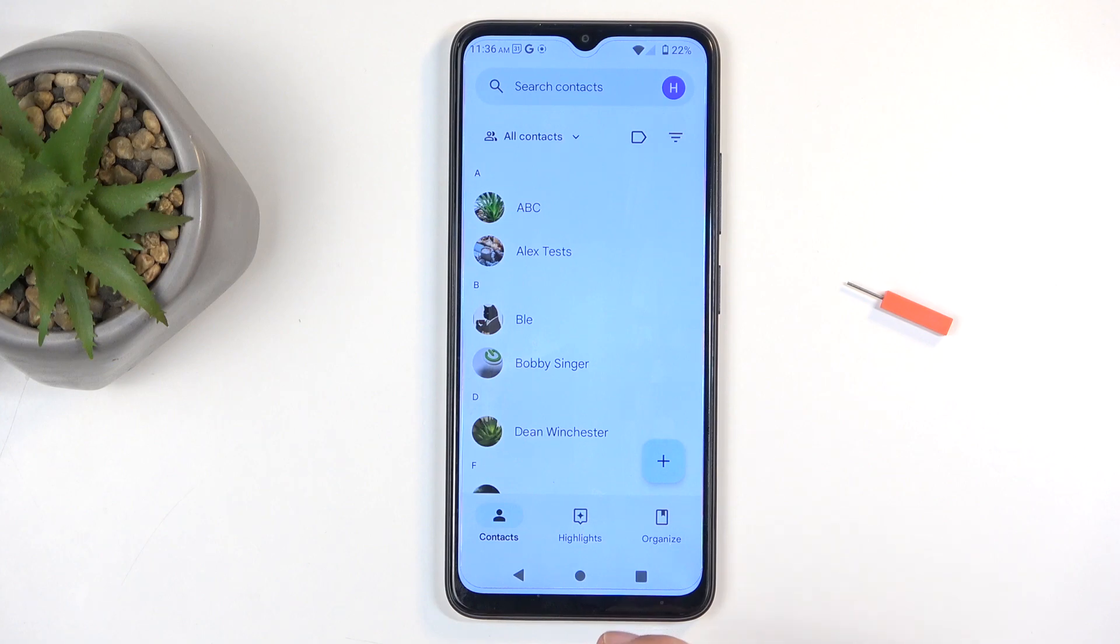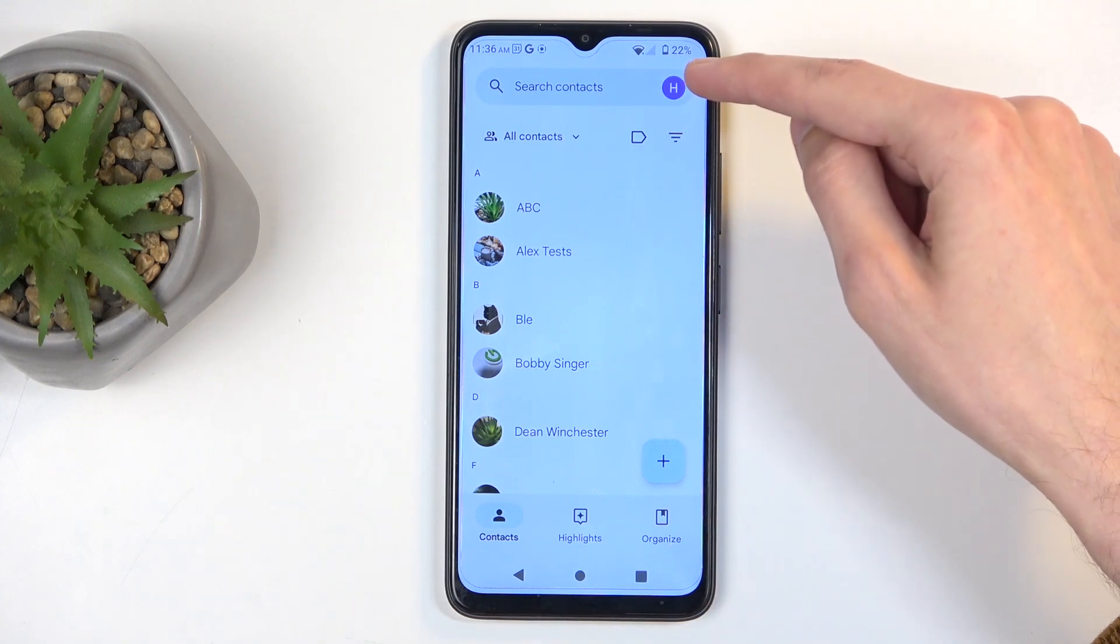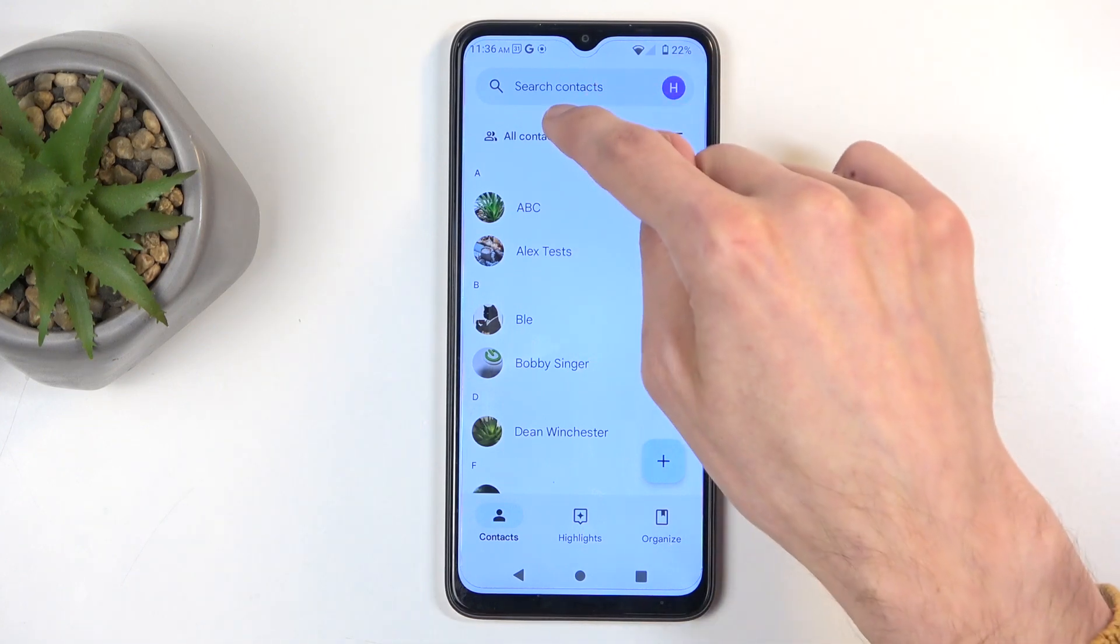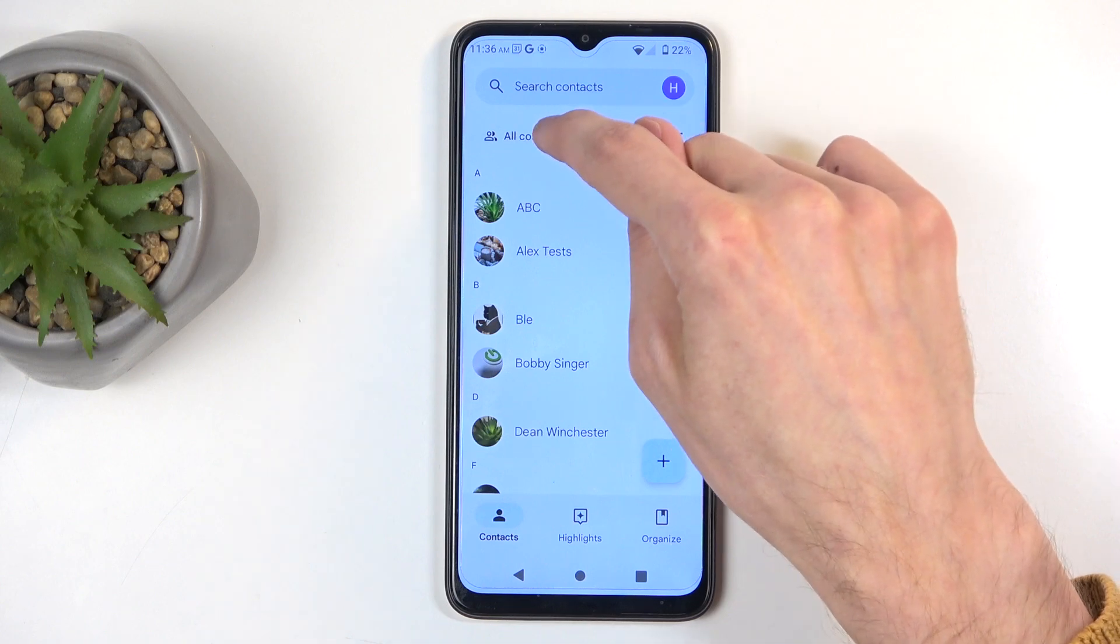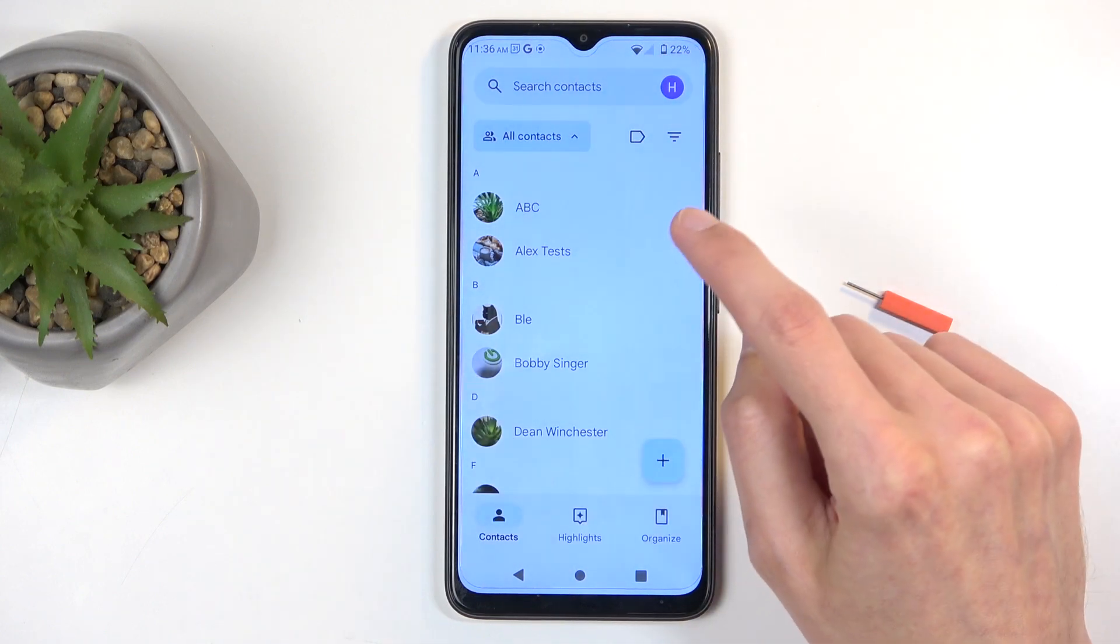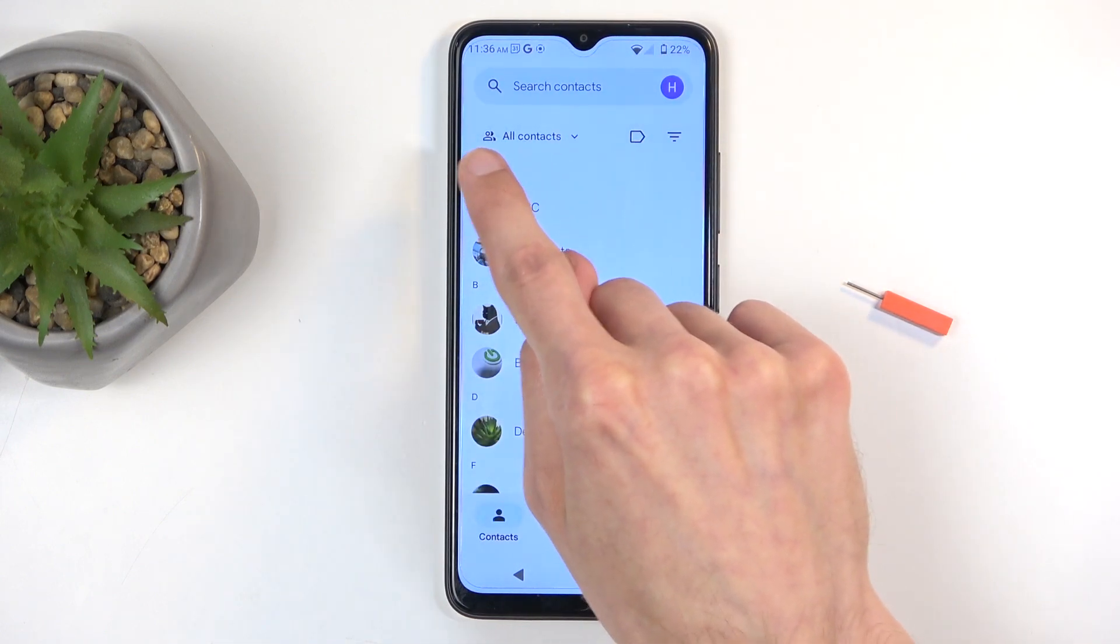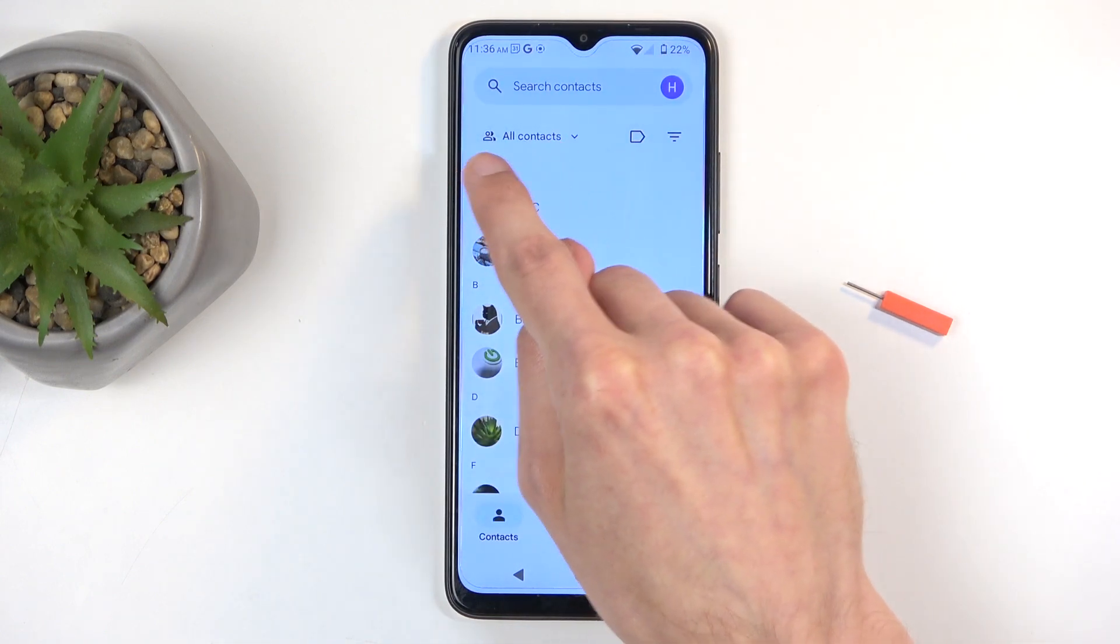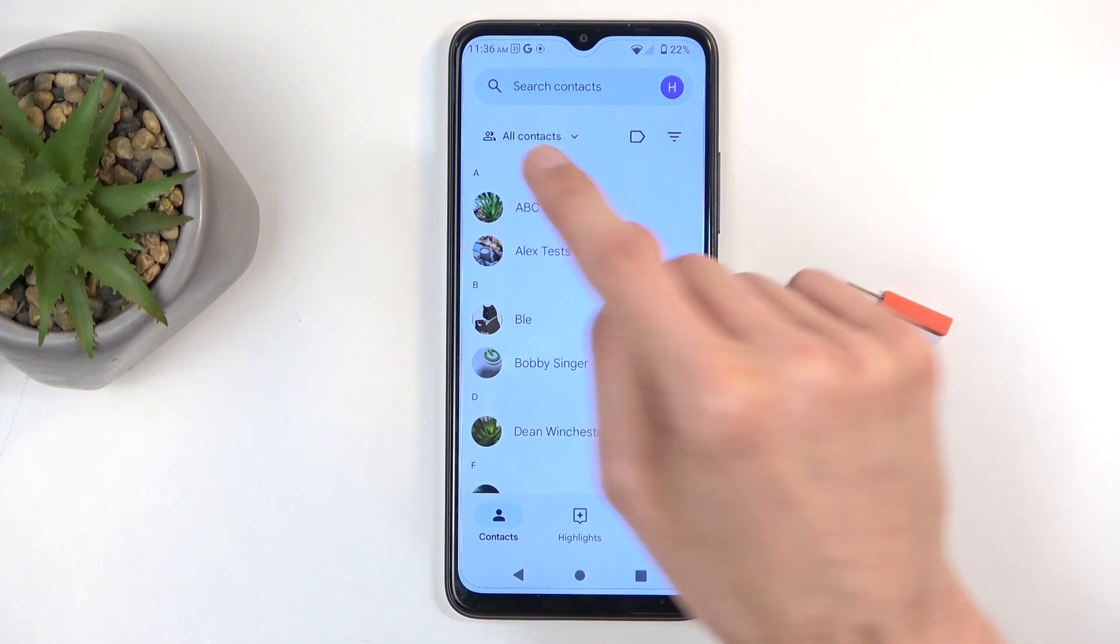Right now it's pulling contacts from I believe the Google account, or it's showing either all of those, depending on which one we have. So it looks like it's actually showing all contacts. We have it right here.